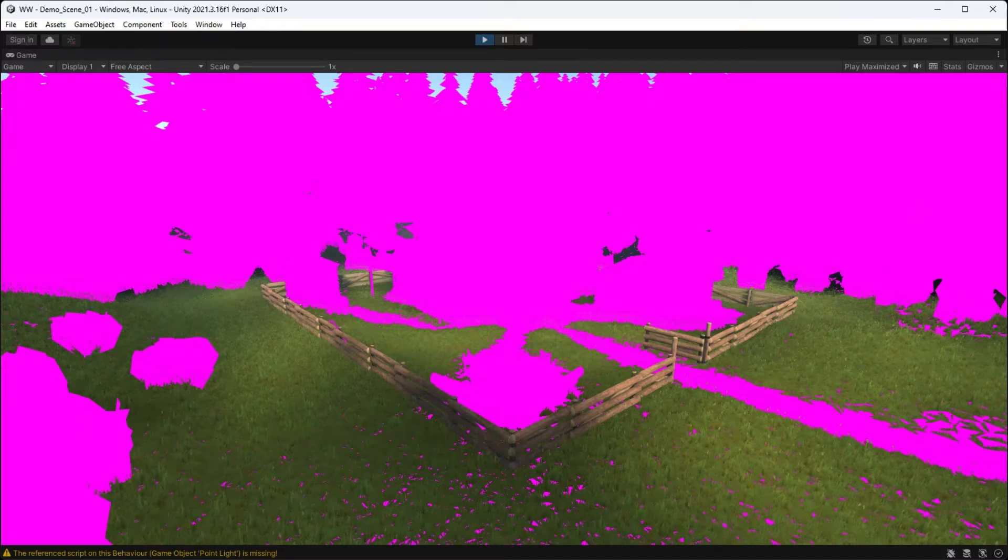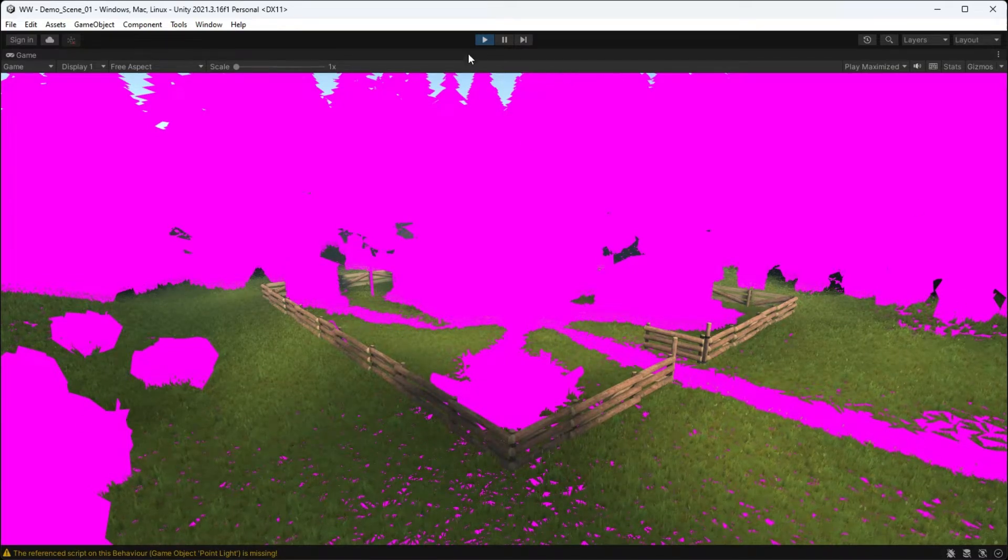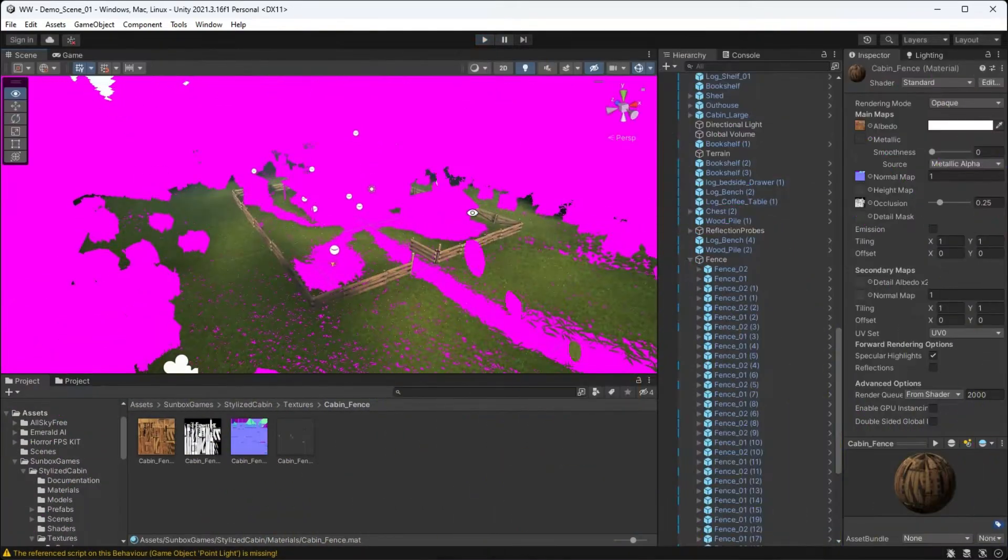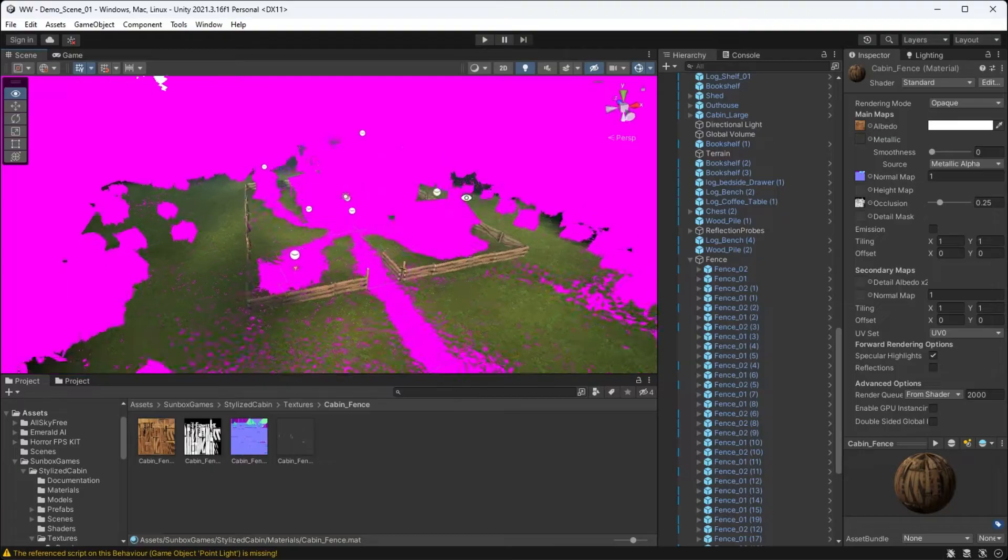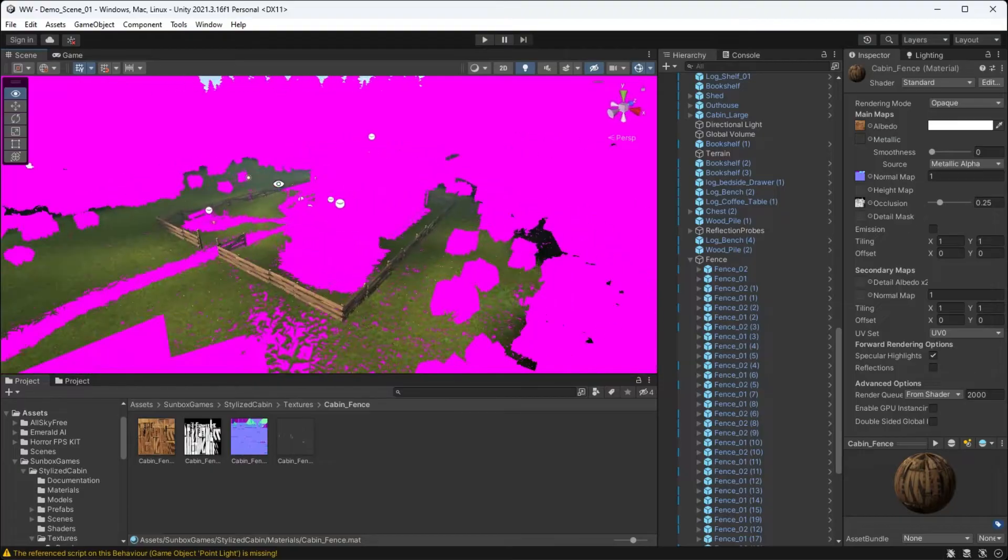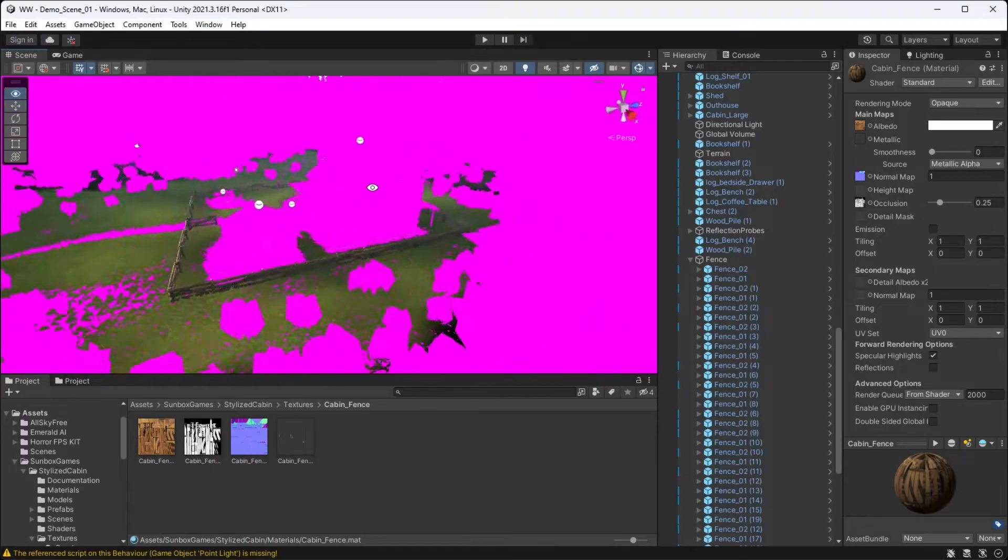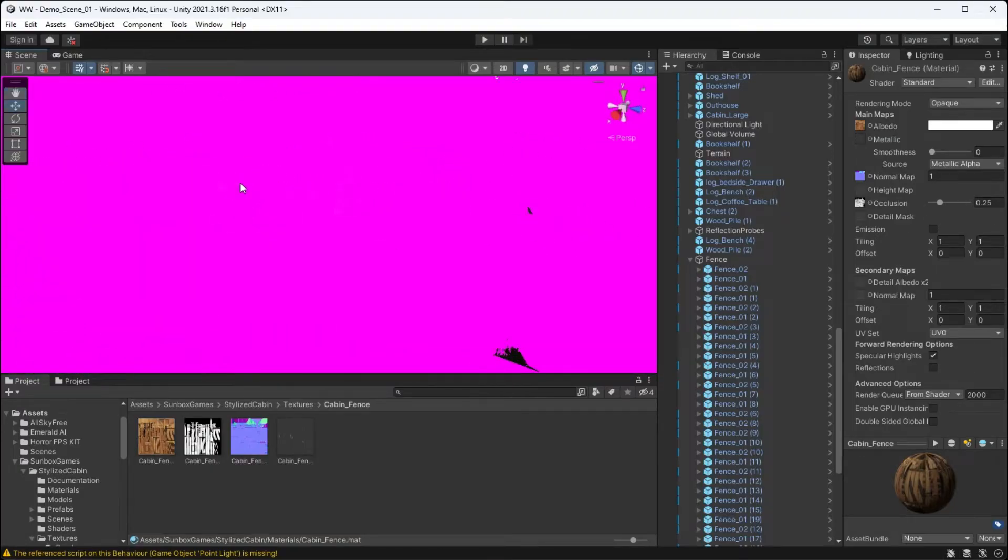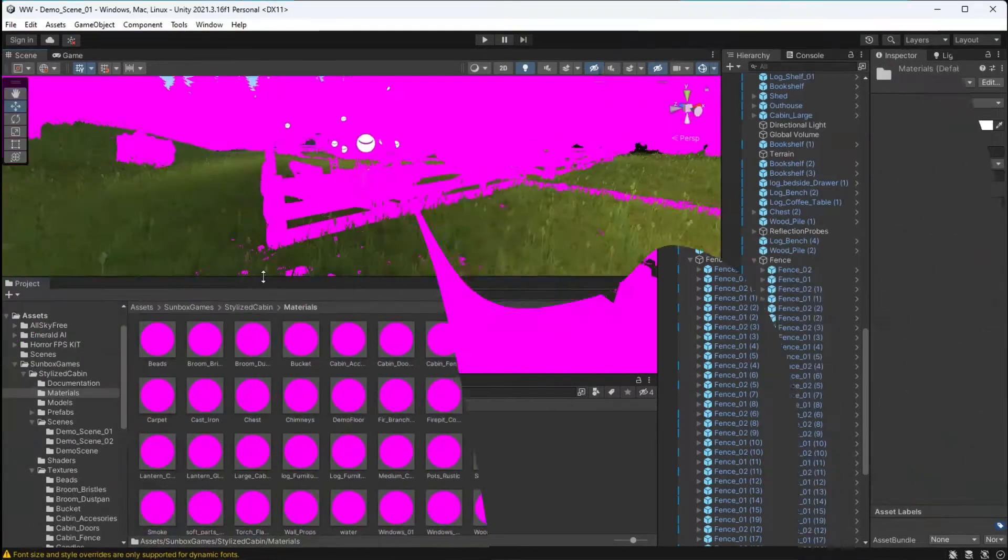So your scene in Unity is looking a little pink. Let's fix that. First of all, I can assure you that this is fixable. However, we have to understand a couple of things first.